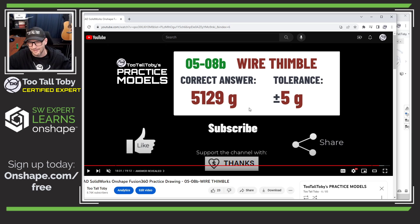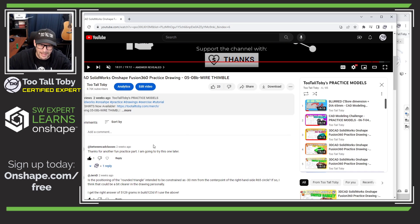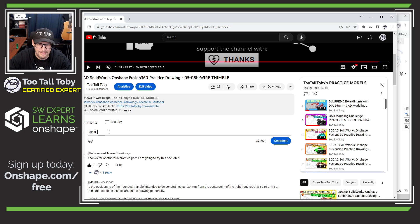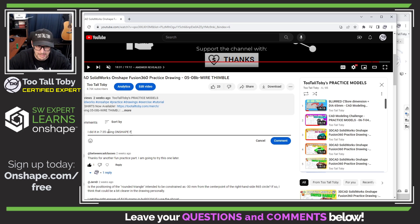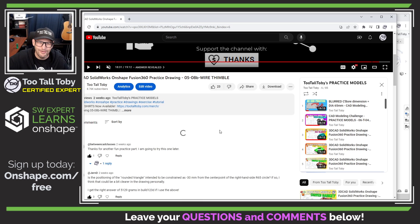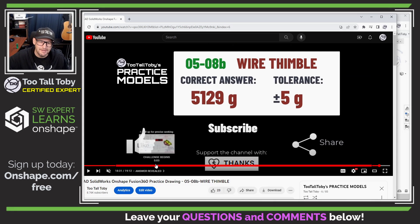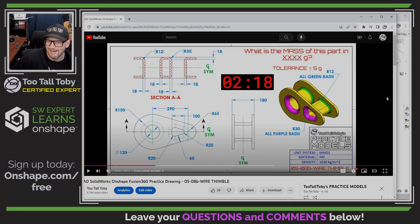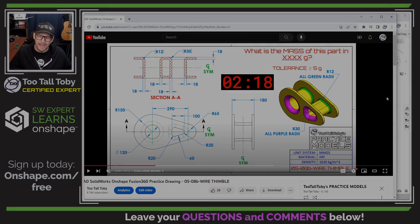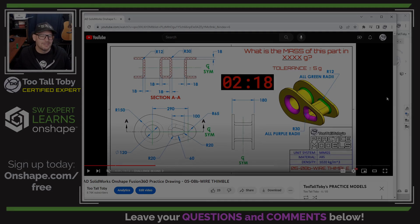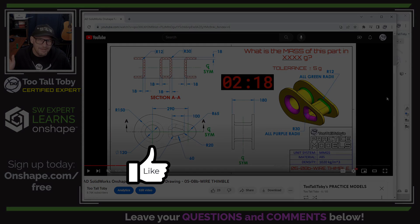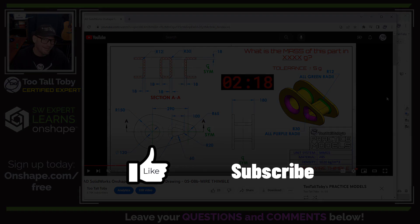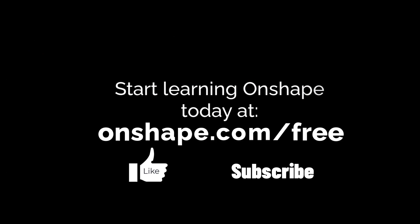Now we're going to go down to the comments and let everybody know how we did. I did it in seven minutes 35 seconds using Onshape Free. That is your step-by-step tutorial and how-to-solve video on how to solve this wire thimble. If you enjoyed this video, please hit the like button, please subscribe to the channel, and of course please come back for some more great Onshape tutorials.